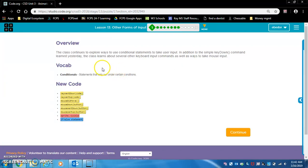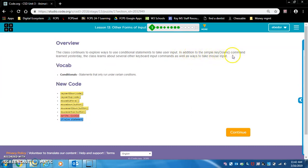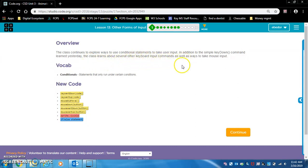Lesson 13. Let's get it. The class continues to explore ways to use conditional statements to take user input. In addition to the simple key down block command learned yesterday, the class learns about several other keyboard input commands as well as ways to take mouse input.